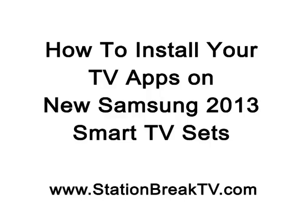Hi, Bill Sergio here, coming to you from my home in sunny Santa Monica, California. I'm going to show you how to install TV apps on the new Samsung 2013 Smart TV Sets.